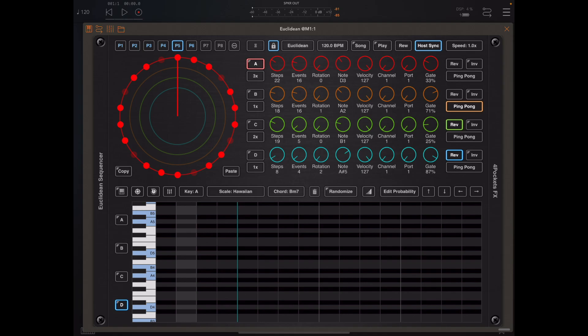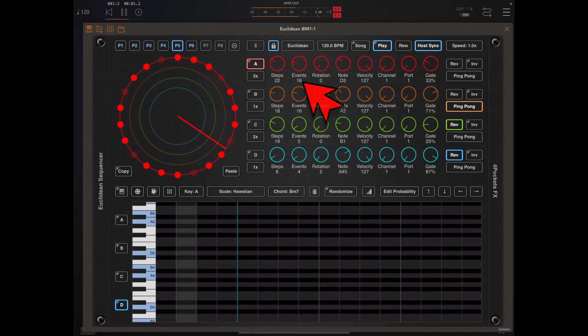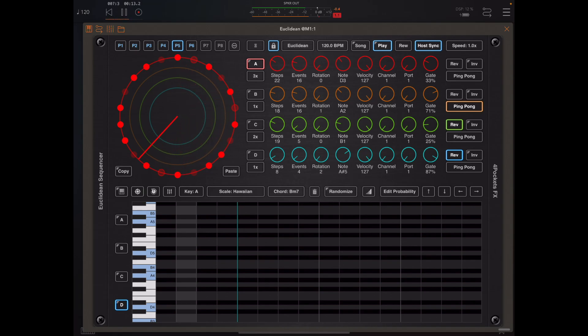Previously we couldn't do that — mute was only available in polyrhythm and polymeter modes. So let's take a look at this Euclidean rhythm which has 22 steps and 16 events. Now in version 1.06 we're able to turn off these 16 events just by tapping on the event itself. Tapping that event again will re-enable it.